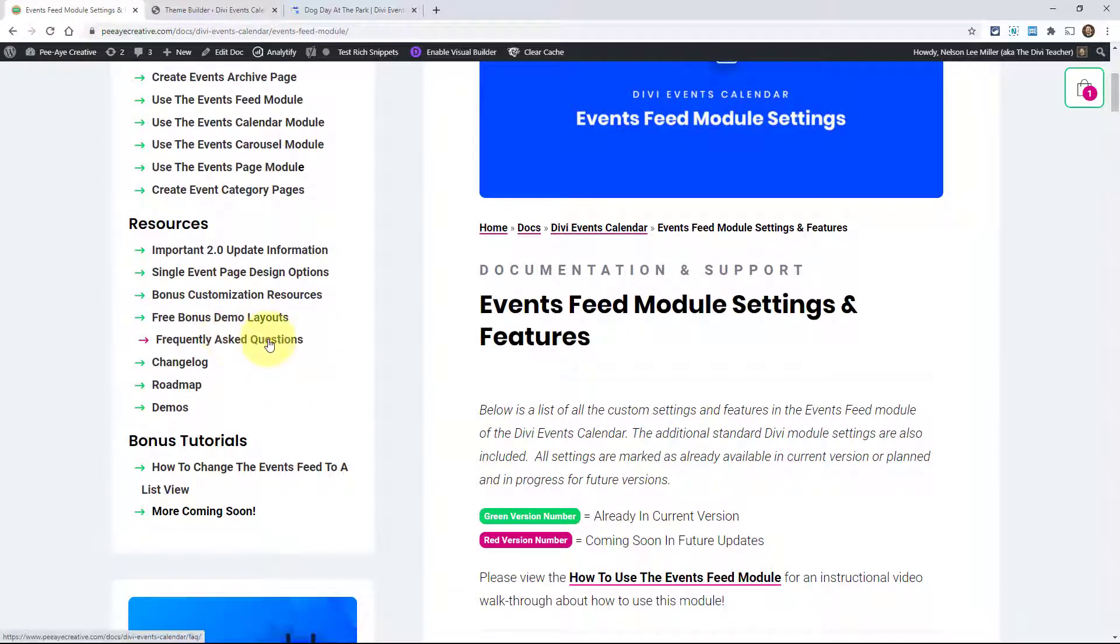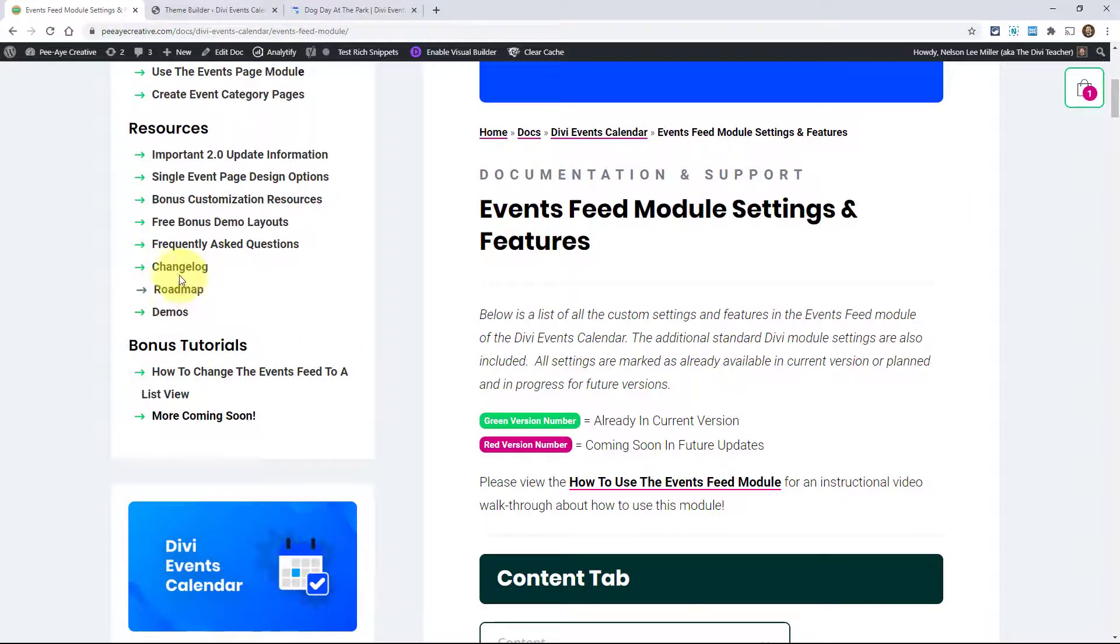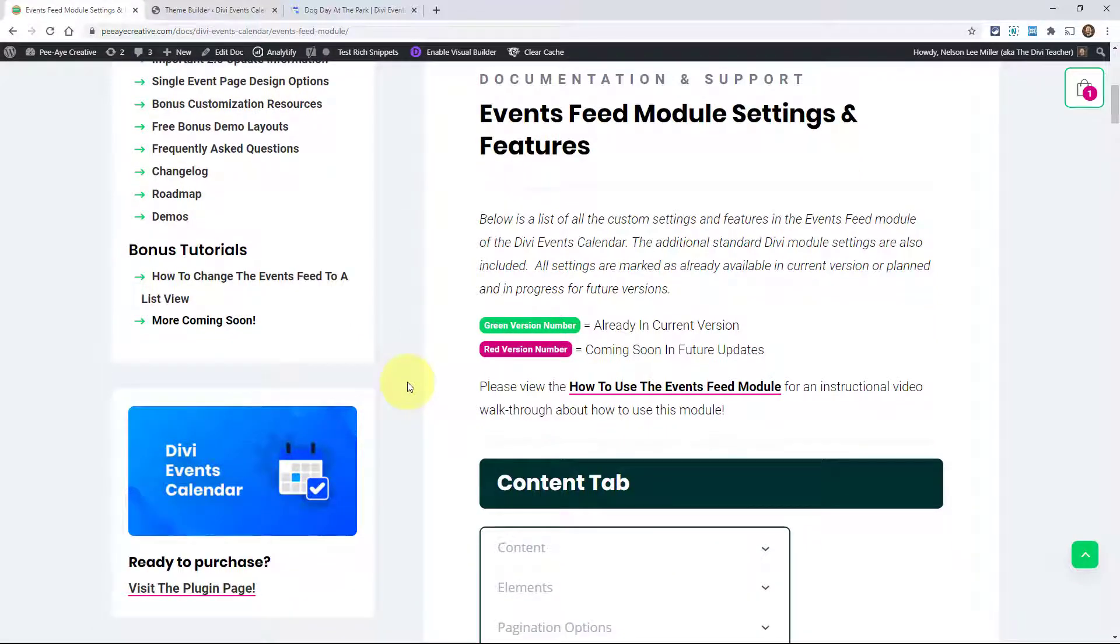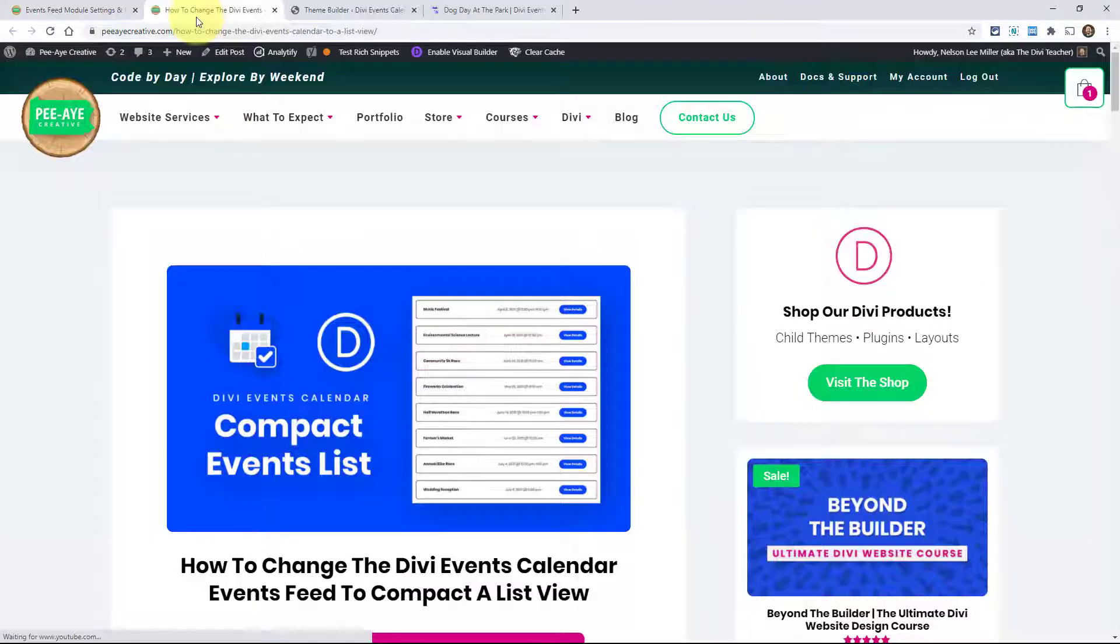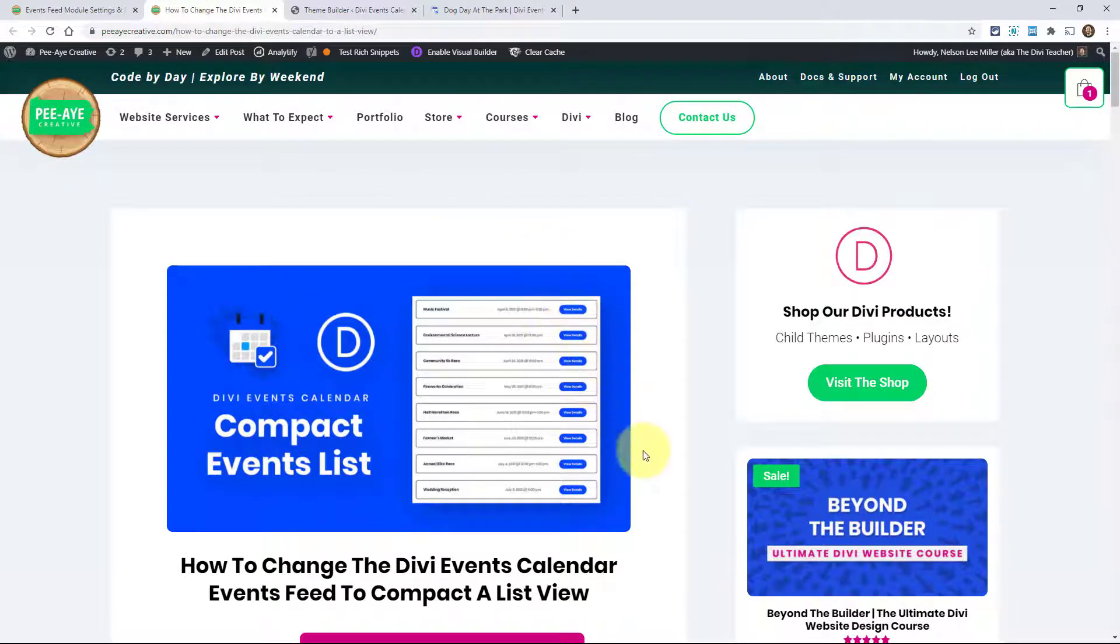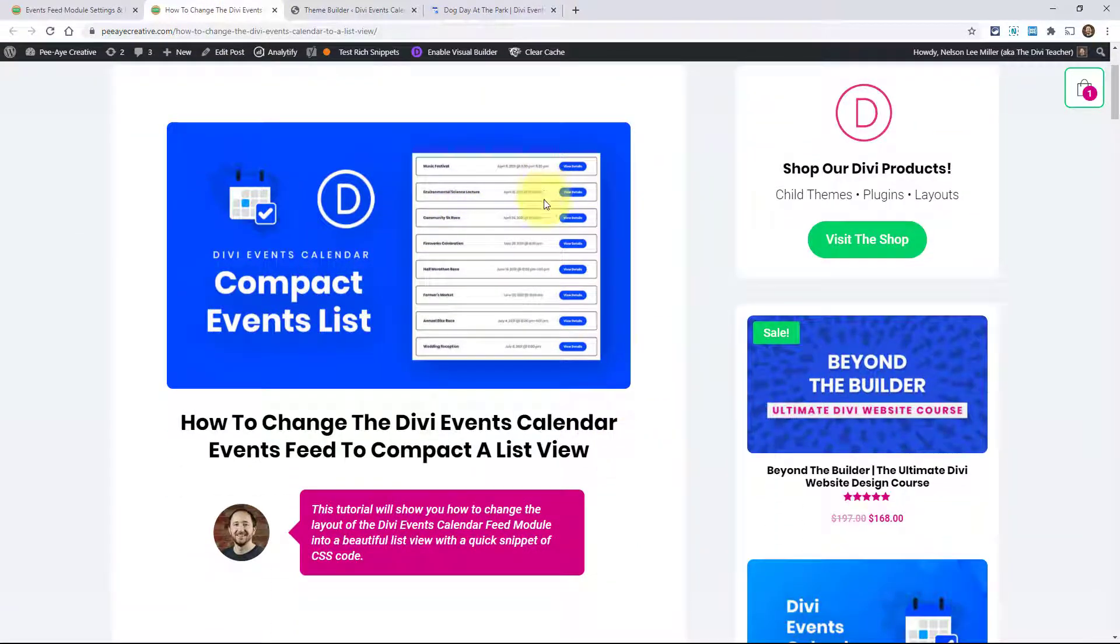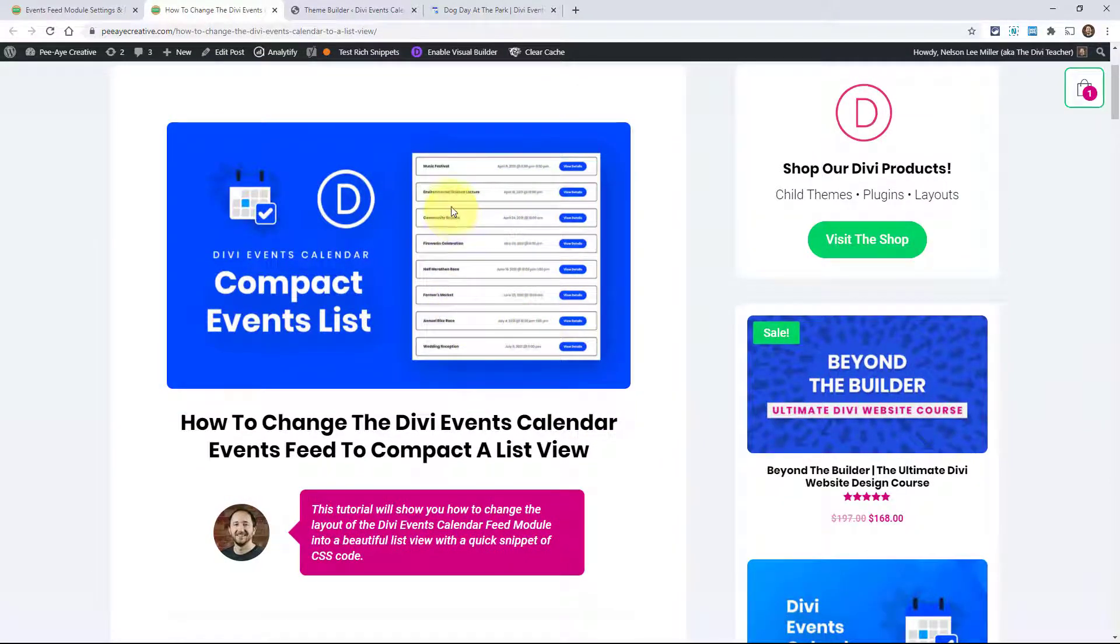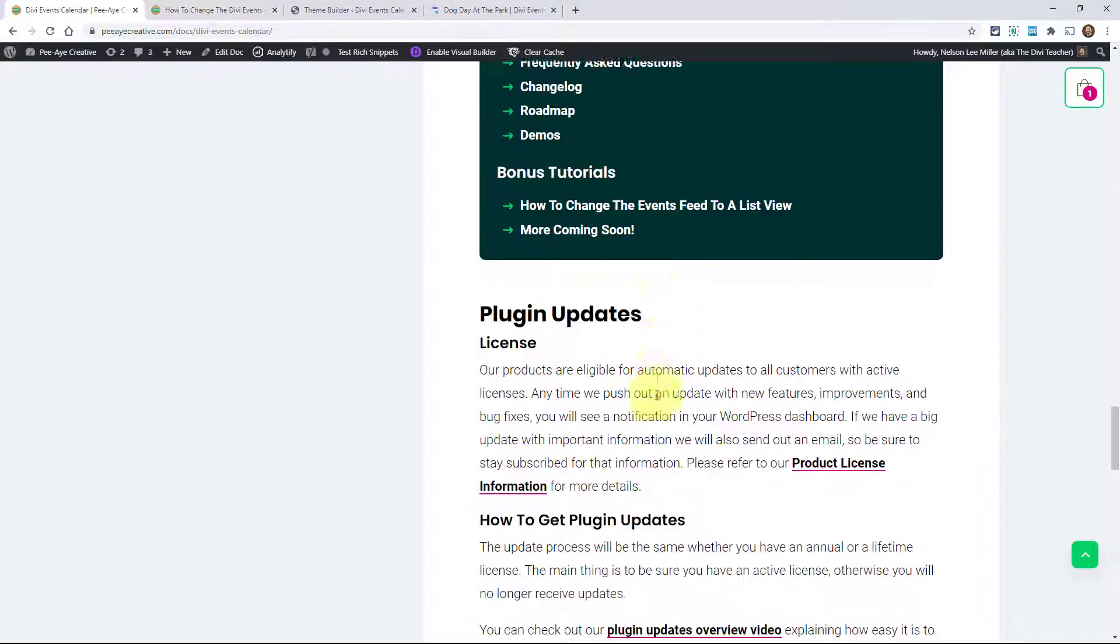Frequently asked questions - be sure to check that out. And then the changelog, roadmap, and demos. Definitely be checking these resources out. We are starting a new thing - bonus tutorials. Basically, it's tutorials that relate to the plugin, but they're ones that are not necessarily documentation. It's just additional things that you might want to do that are fun to do. This one is a compact list of events. You can see how we've styled the events feed module into a list. We're going to be adding more of those as well.